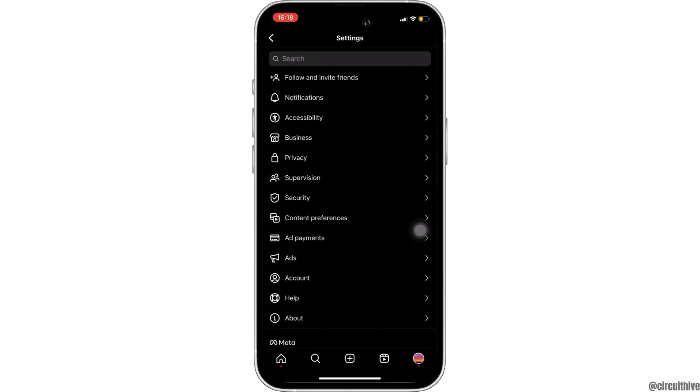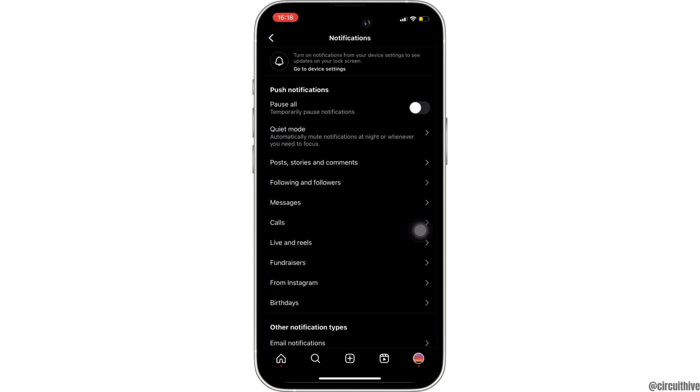Here inside settings, the option of notifications will be available to you. Head over to it. In here you should see the option of threads.